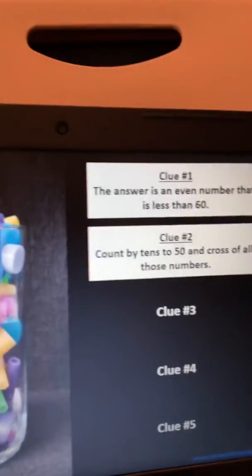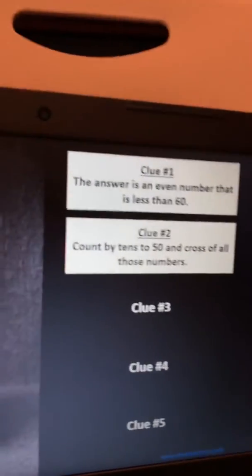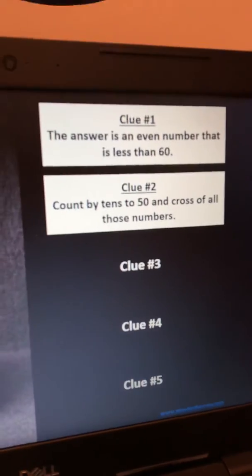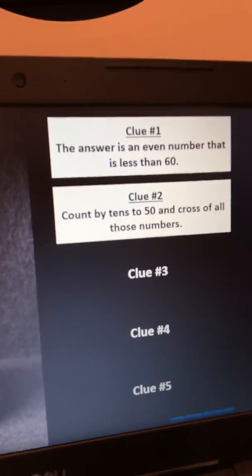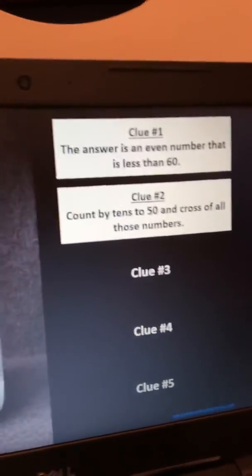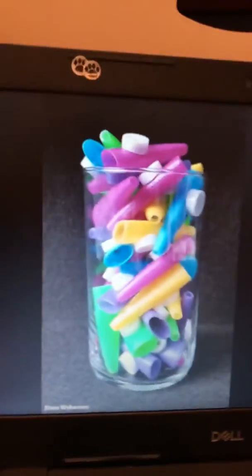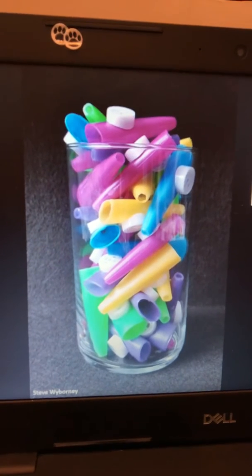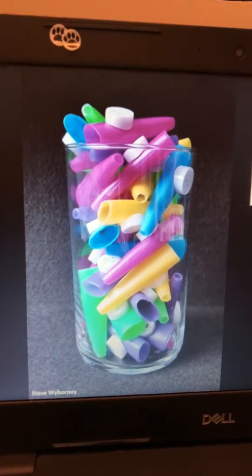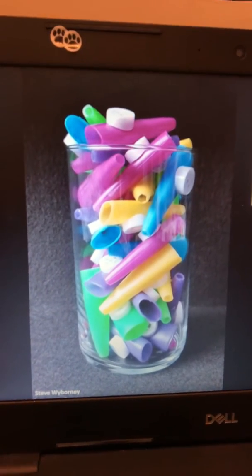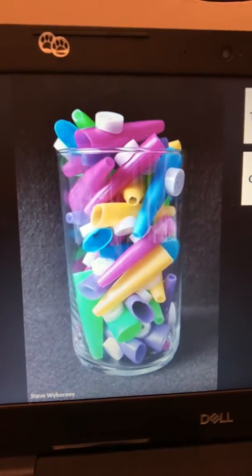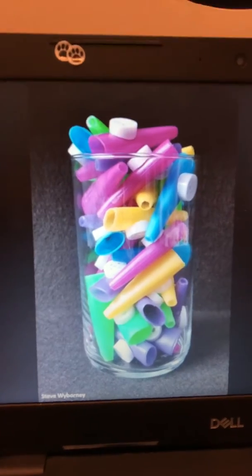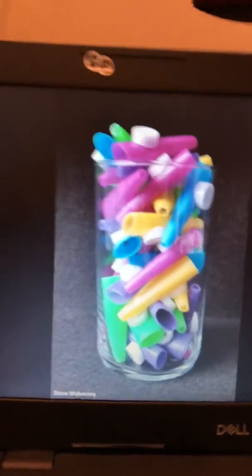Count by tens to 50 and cross off all of those numbers. So what numbers would not be able to be included? 10, 20, 30, 40, 50. Patrick had thought it looked like five groups of ten, but we know it is not exactly five groups of ten. So it cannot be 10, 20, 30, 40, or 50.